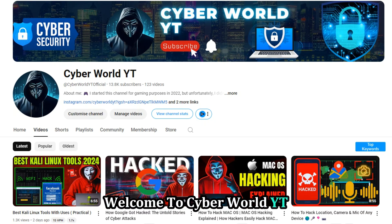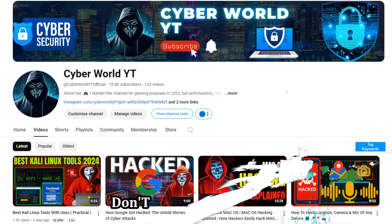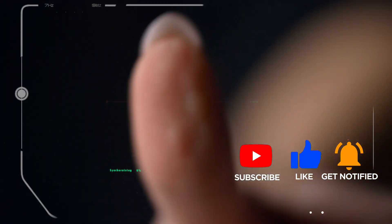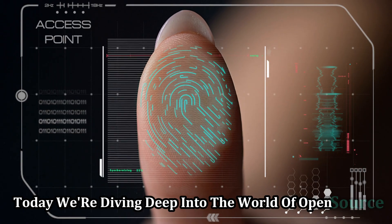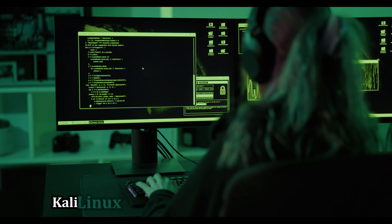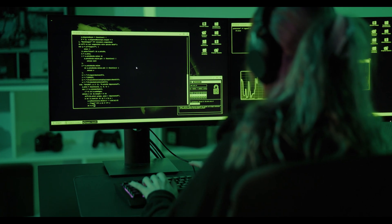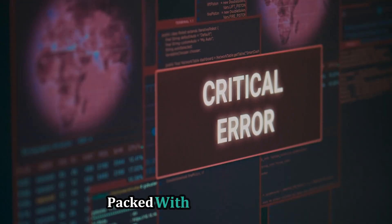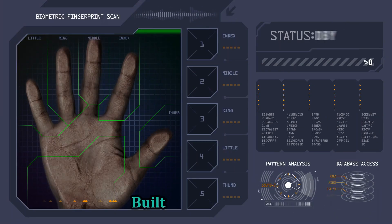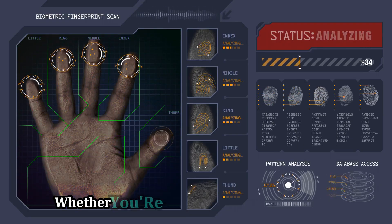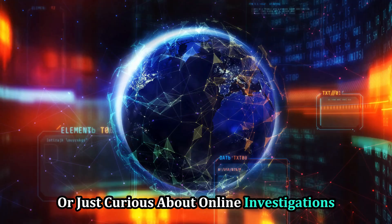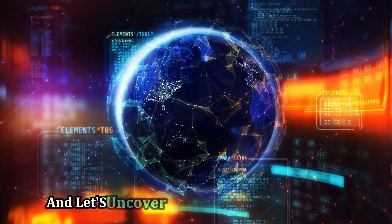Welcome to Cyber World YT. Don't forget to subscribe, like the video, and comment down your suggestions. Today we're diving deep into the world of open source intelligence, or OSINT, using Kali Linux. Kali Linux is a powerful toolkit for security researchers and ethical hackers, packed with amazing tools. We're going to explore some top-tier OSINT tools built right into Kali. Whether you're a cybersecurity enthusiast or just curious about online investigations, stick around.